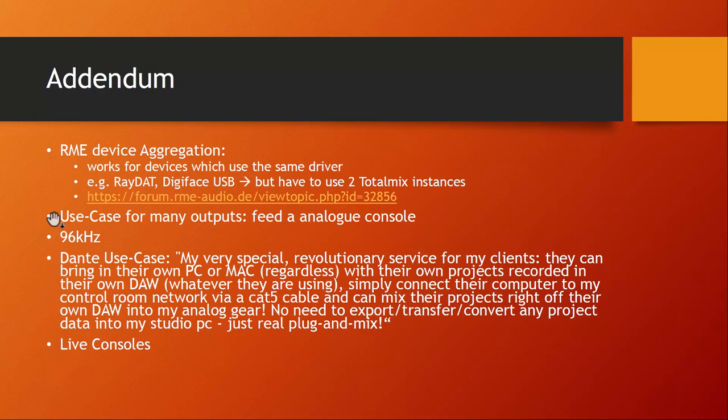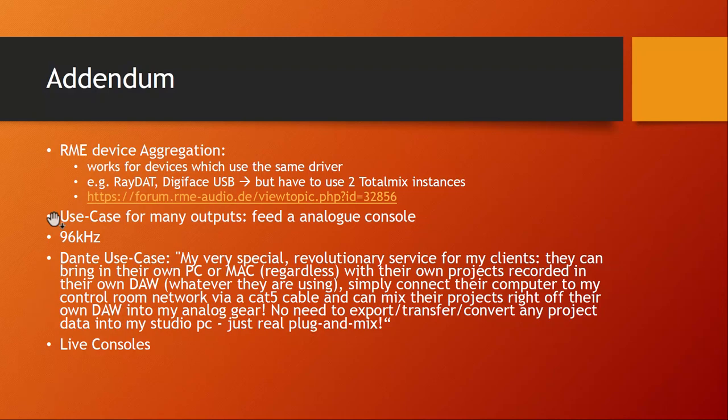Then I also had on my requirements list that I would love to look into 96k, and as expected there were many comments on that if this makes sense or not. I absolutely don't want to go into that discussion. I only decided on this requirement to be a little bit future proof and just to try it out.